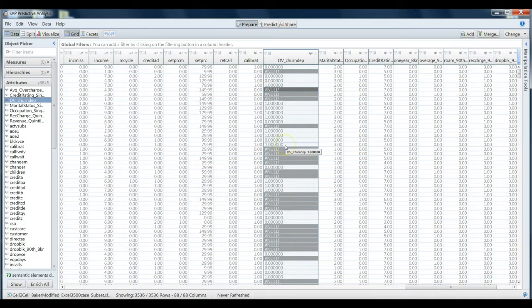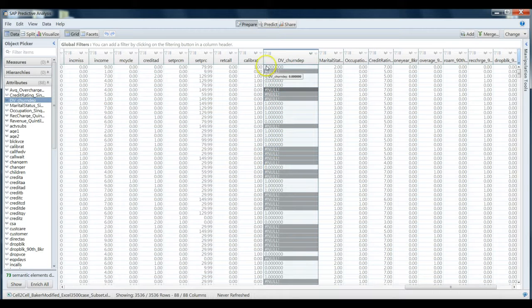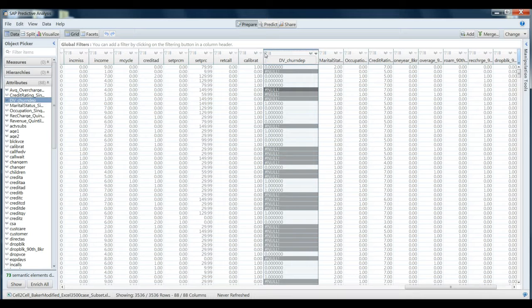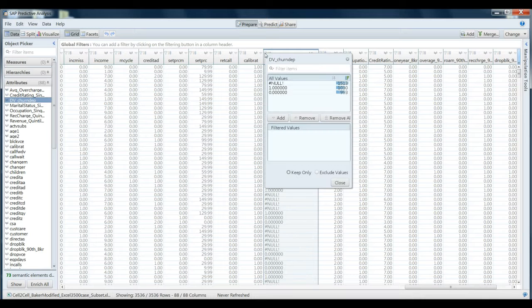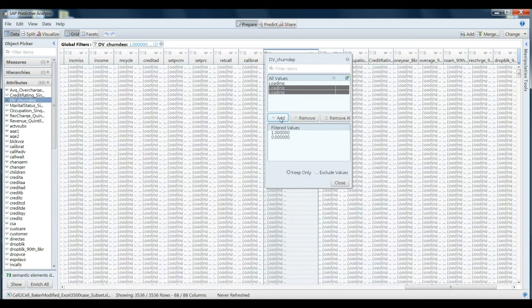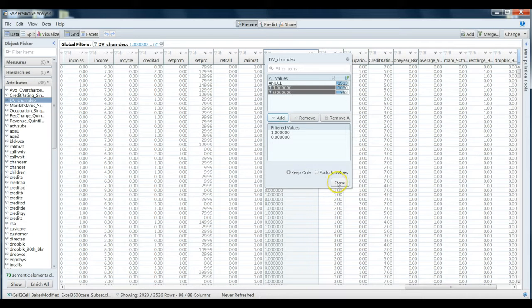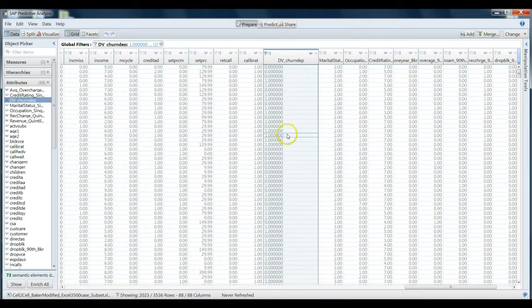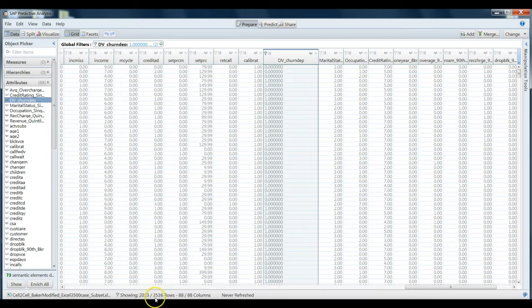For our purposes today, we don't want to include these as part of our analysis, so we're going to click the little filter button here and simply include just the zeros and ones, the no churn and churn values into our data set. As you can see down here near the bottom, instead of having 3500 cases, we're now dealing with 2023 cases.